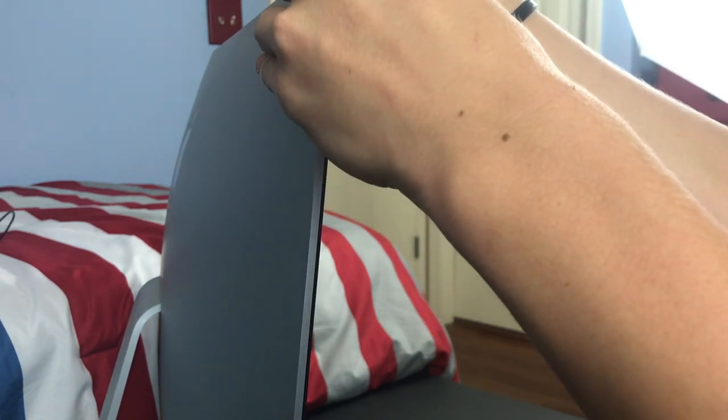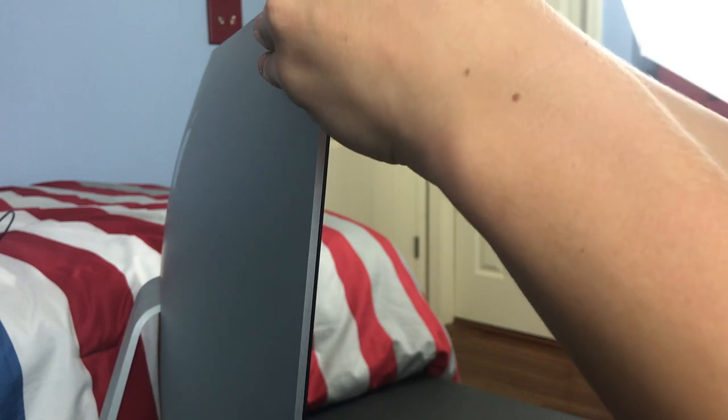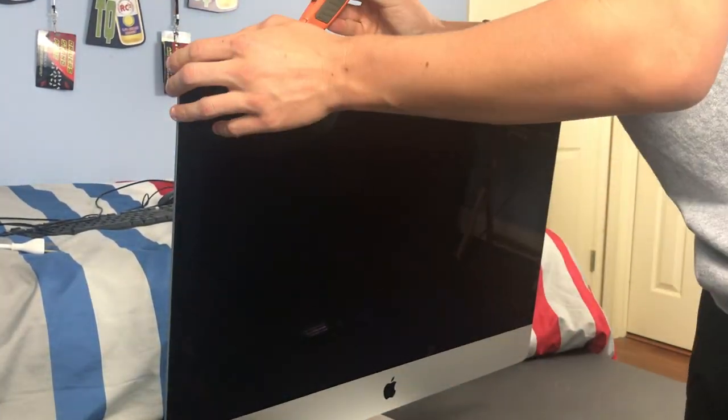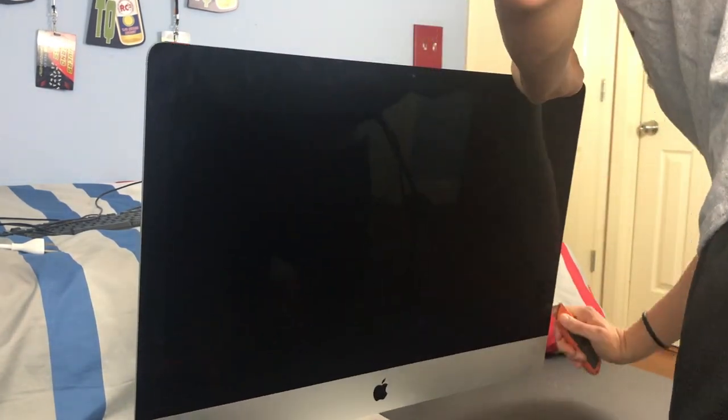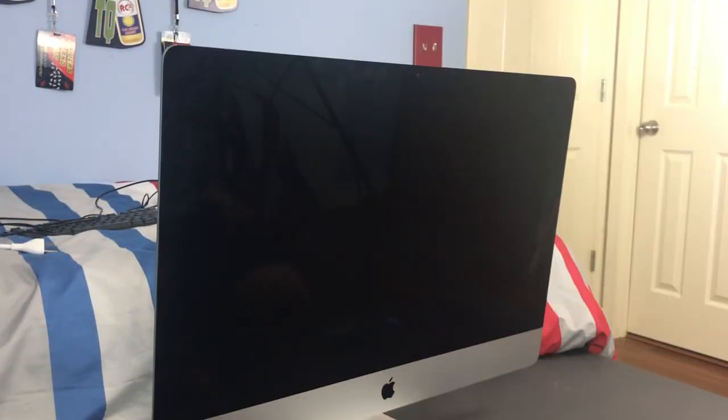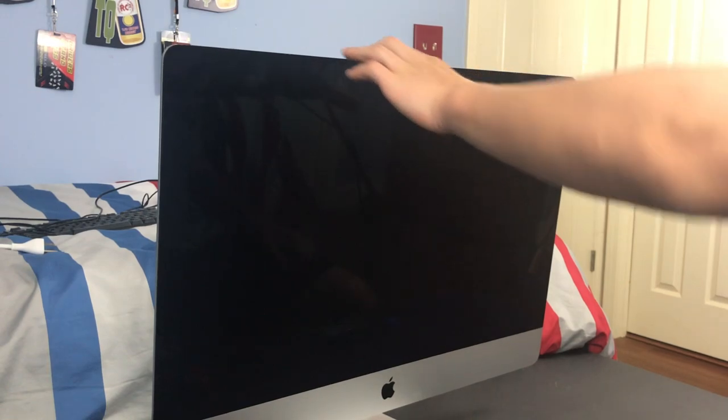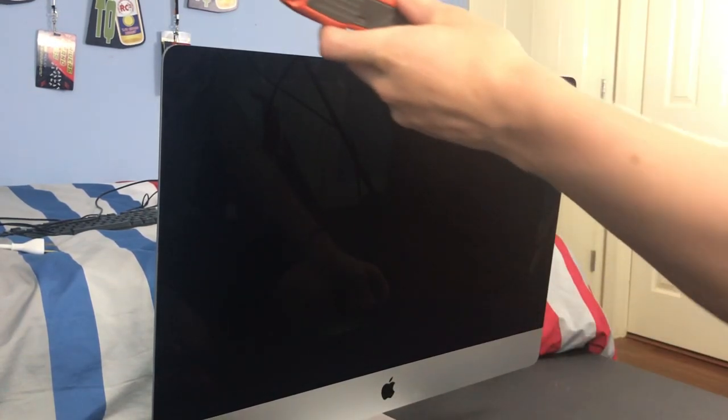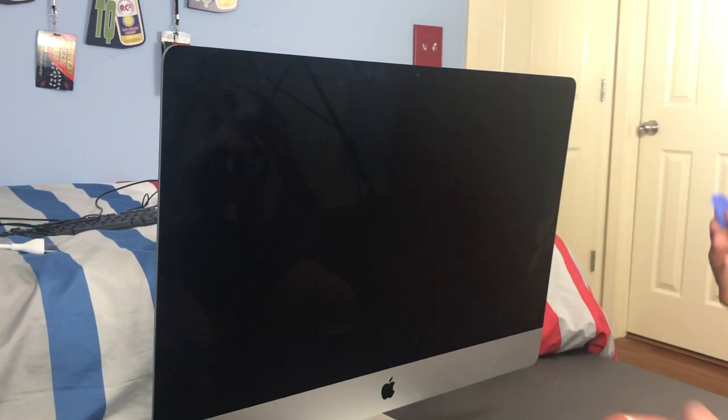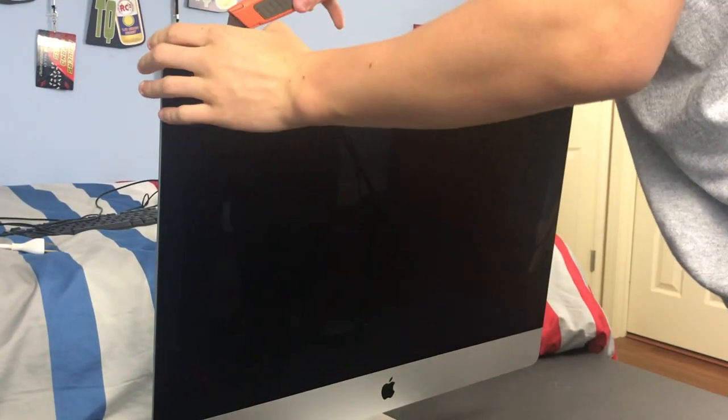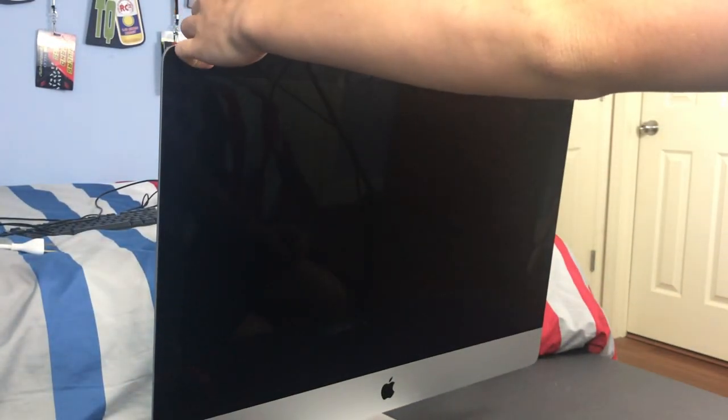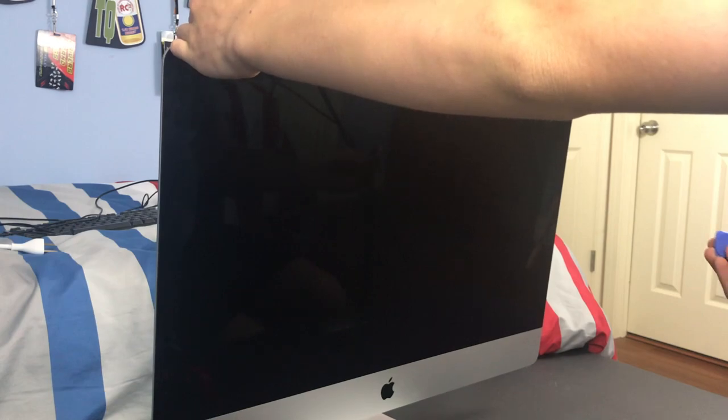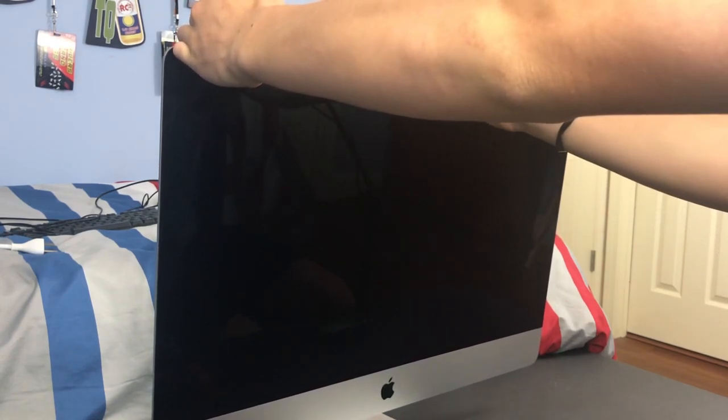Okay, so now that you have gone all the way around the edge with your metal tool, now it is time to pry it open a little bit more with the plastic prying tool. So to do this, start with your metal tool and then wedge your plastic tool in between the display and the housing of the iMac.